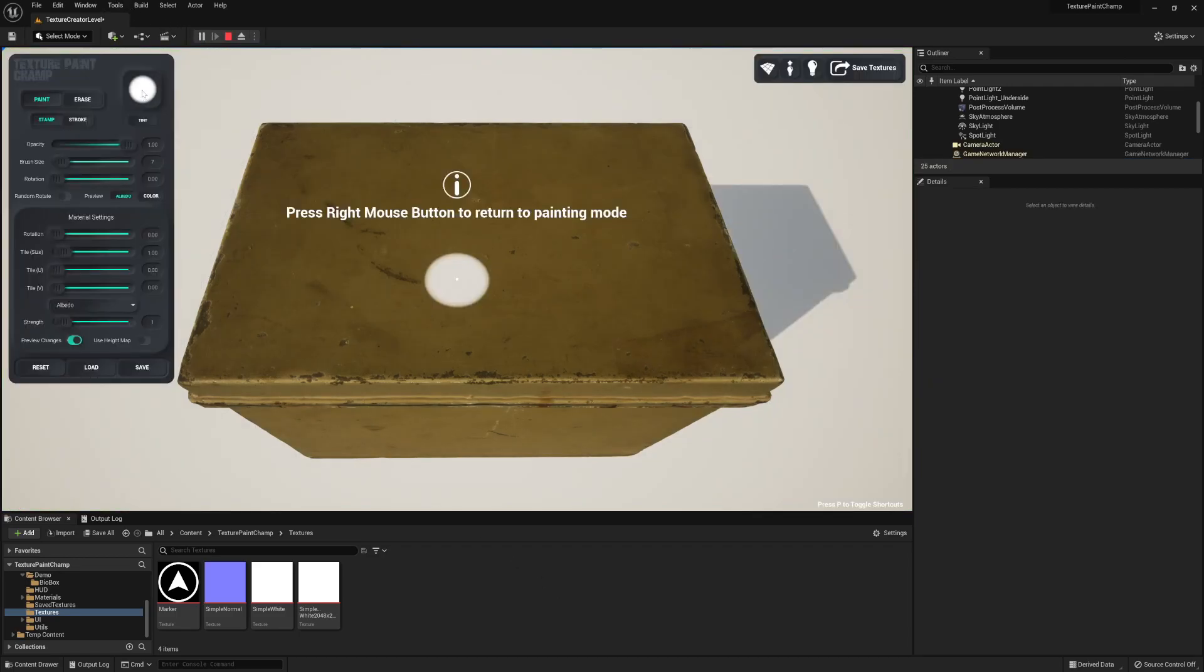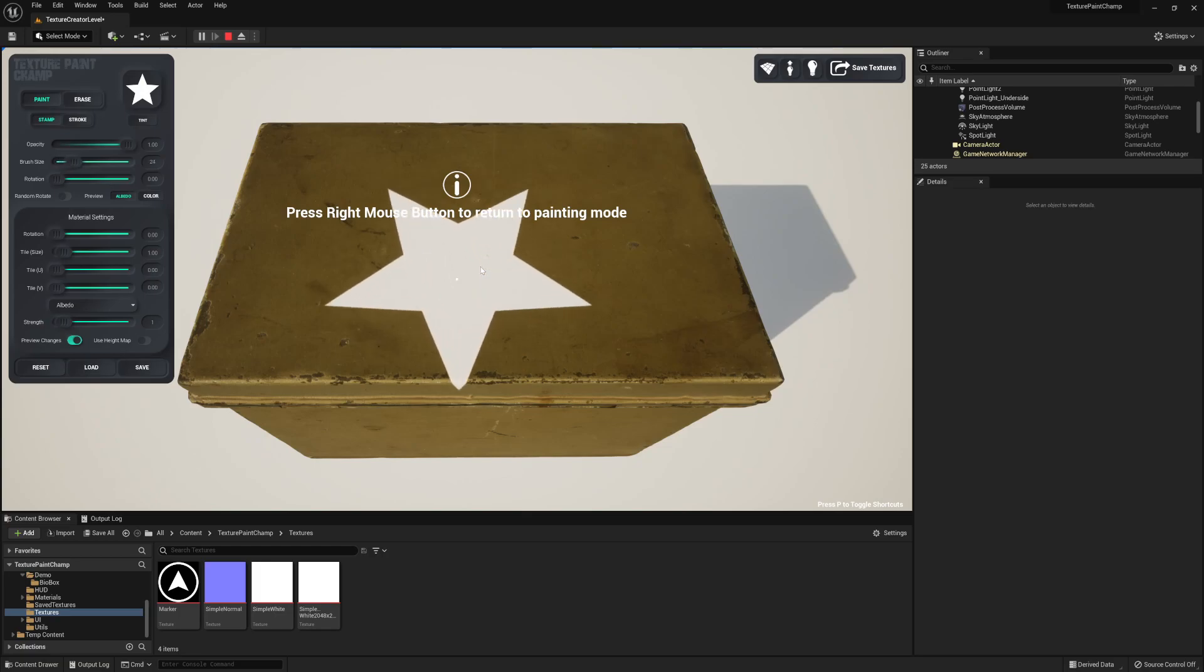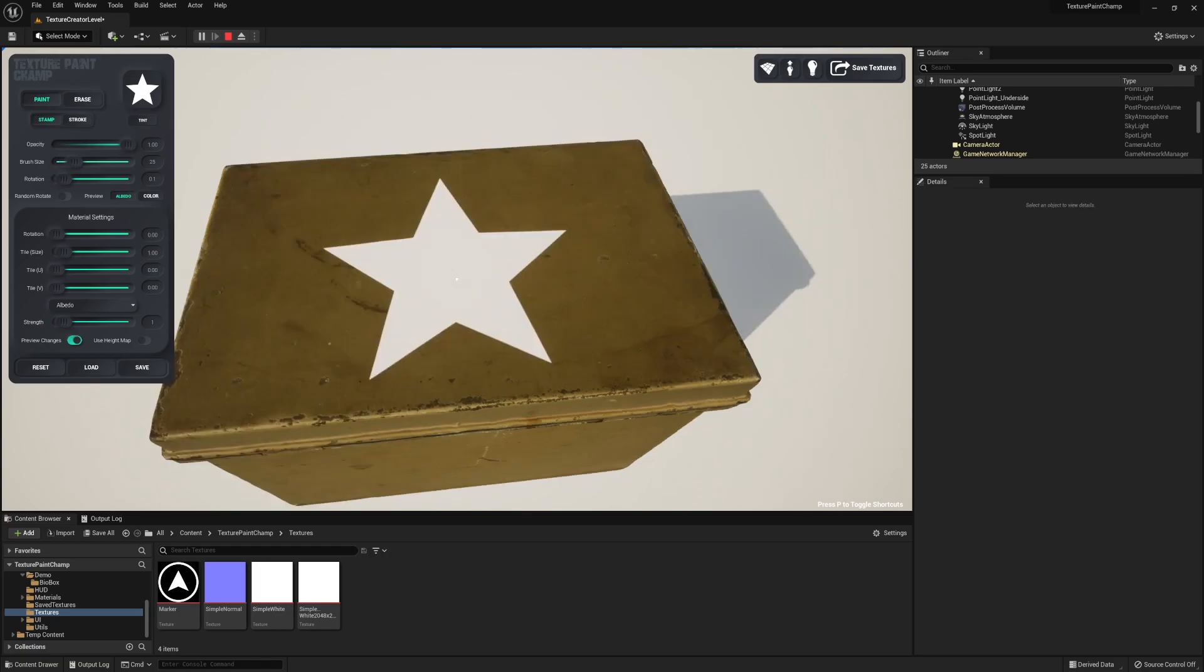In play mode I'm going to select the star brush. Once I've positioned and rotated it I can stamp it.